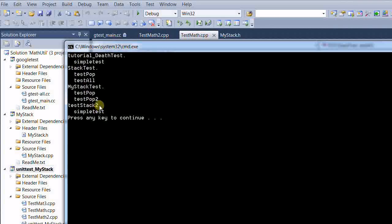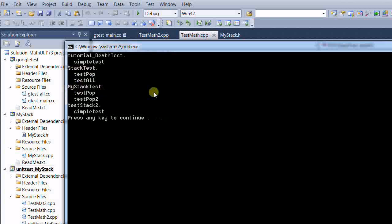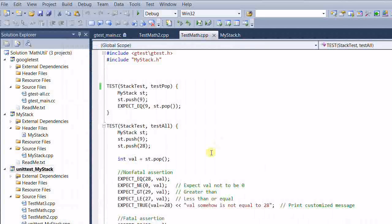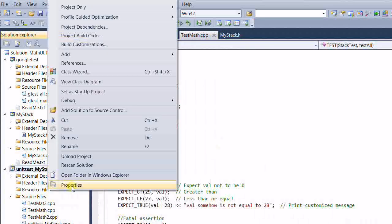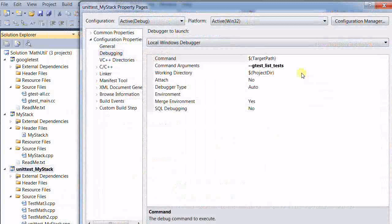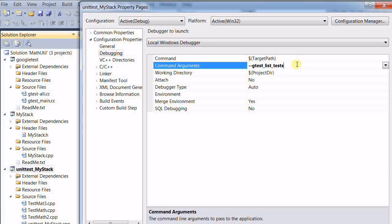And now if I want to run all the tests under the stack test and my stack test, then we can change the command line. Type gtest_filter equal to stack test dot star, comma.